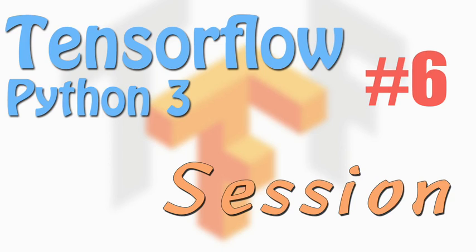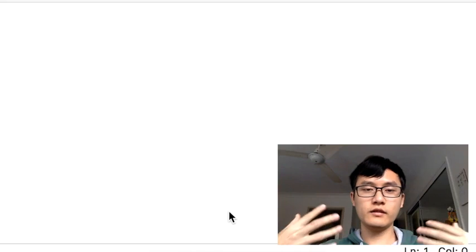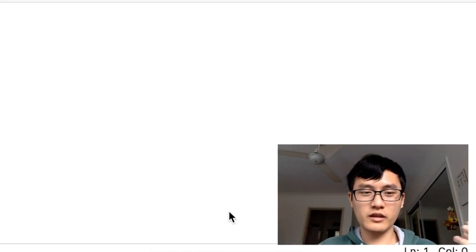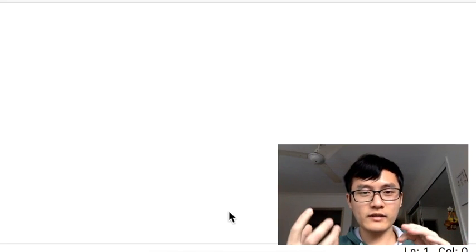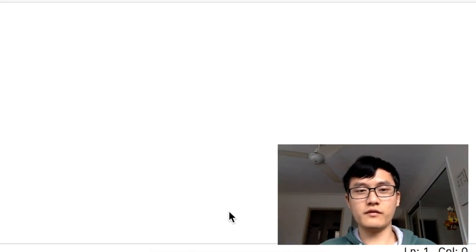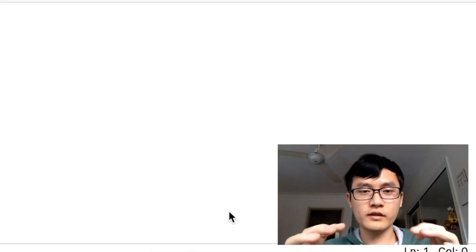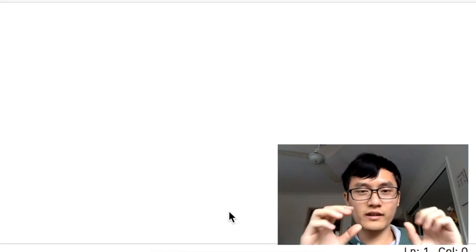Hi everyone, welcome back to the TensorFlow tutorial series. Last time we already talked about the basic usage of TensorFlow, how to build a network structure first and then train this structure with the data.